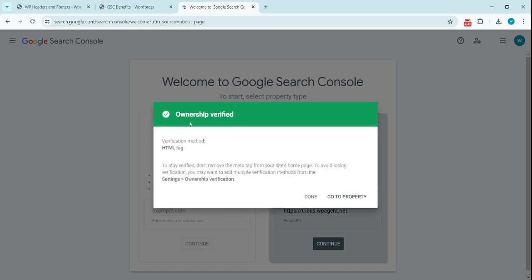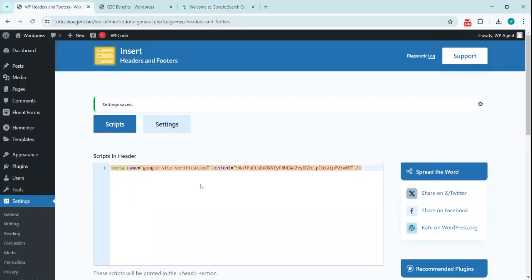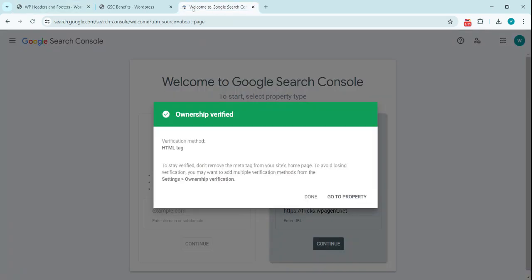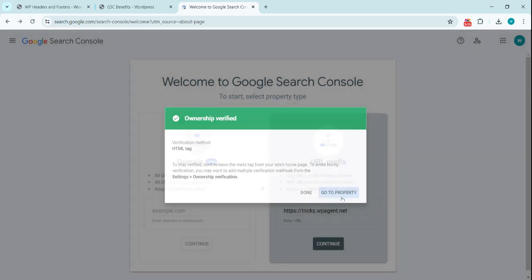Now you can see the ownership has been verified. It says to stay verified, don't remove the meta tag from your site's homepage. To avoid losing verification, you want to add multiple verification methods. They say to not remove this verification code—you need to keep this verification code always on your site. Now we can click on Done or go to the property.